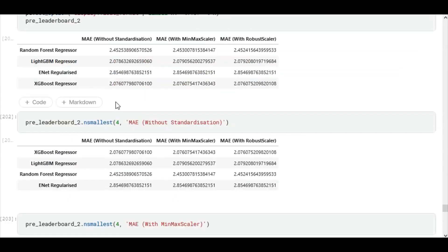For our regression experiments, we built four models: random forest regressor, LightGBM regressor, elastic net regularized regression with grid search optimization, and XGBoost regression. We noticed again that the XGBoost regression outperformed the other models.